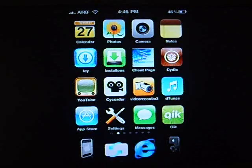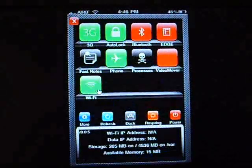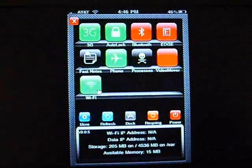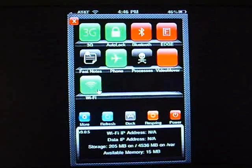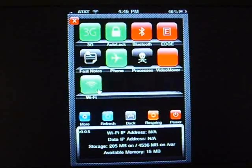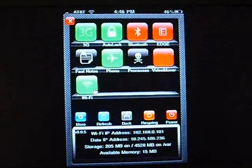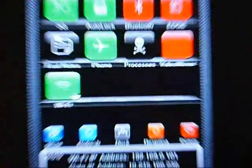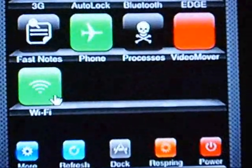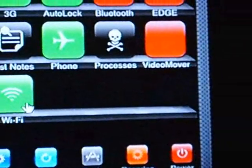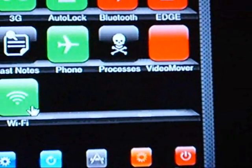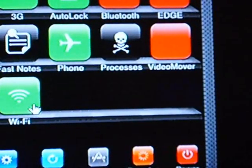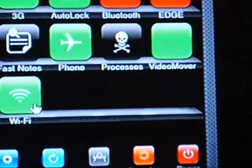Close that out and then open up SB settings. And you guys can probably just barely see it. It's right up there to the right, Video Mover. All we need to do is tap that once.